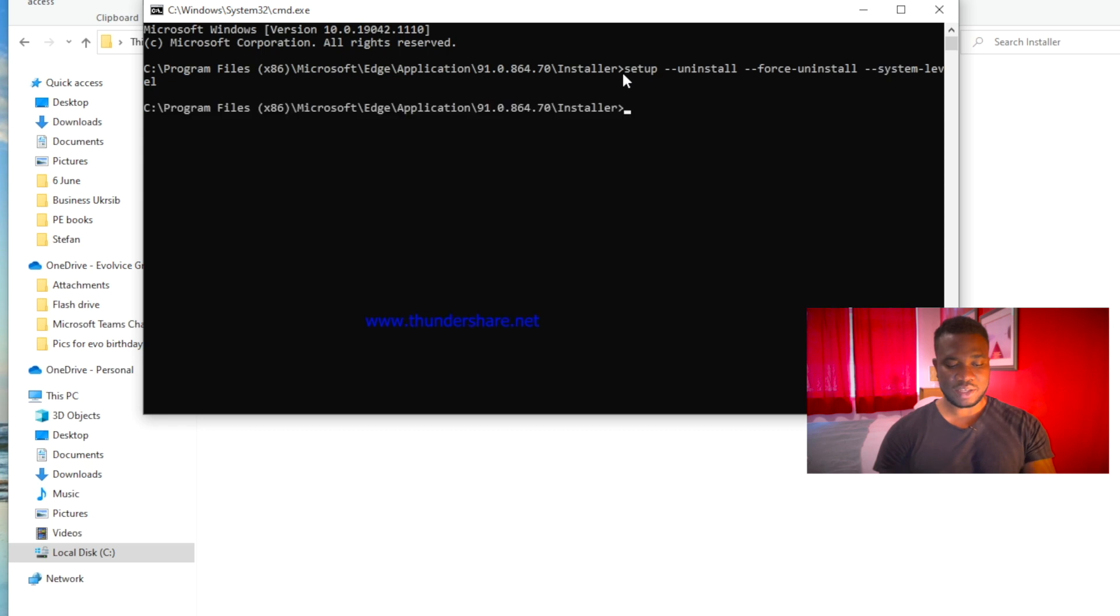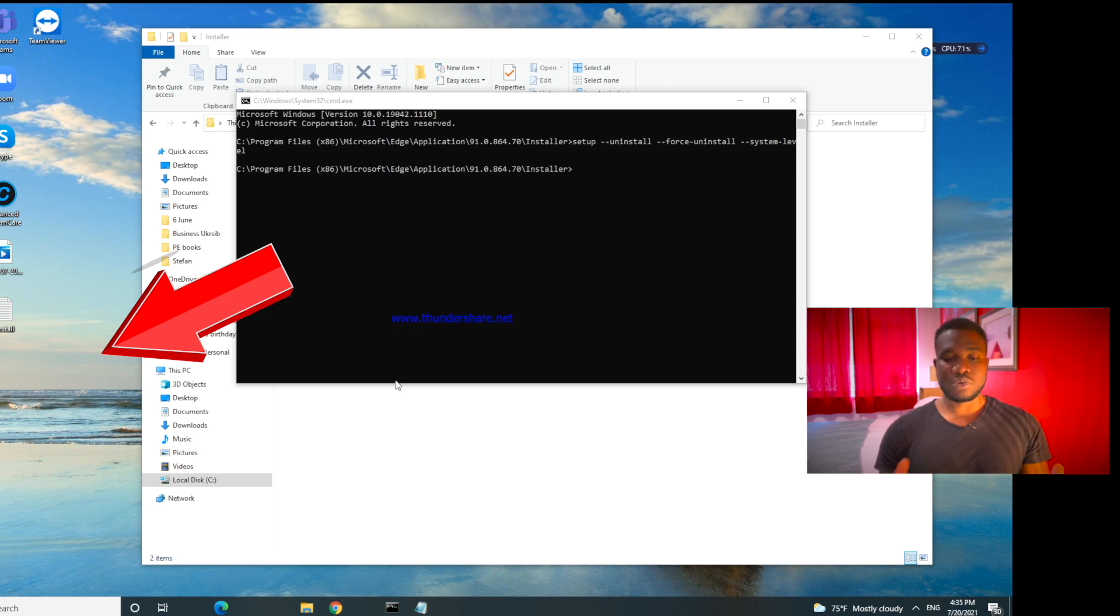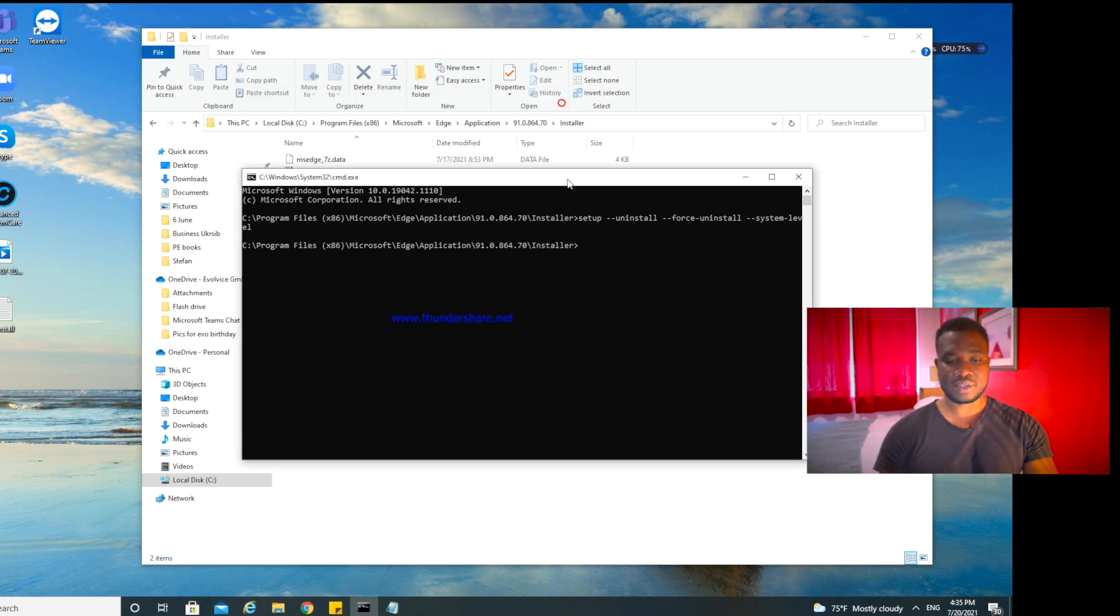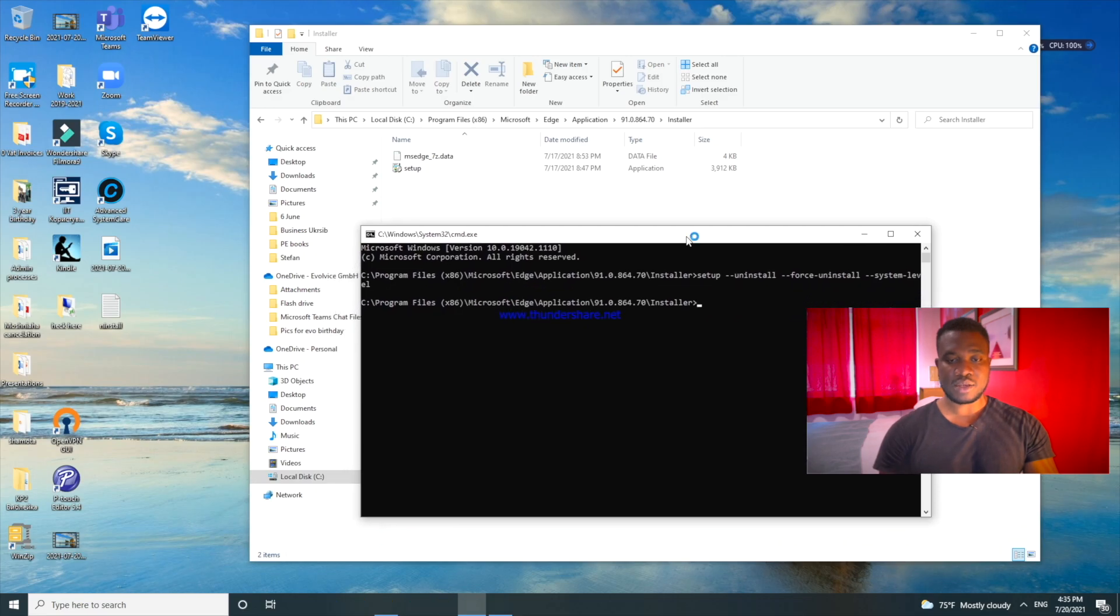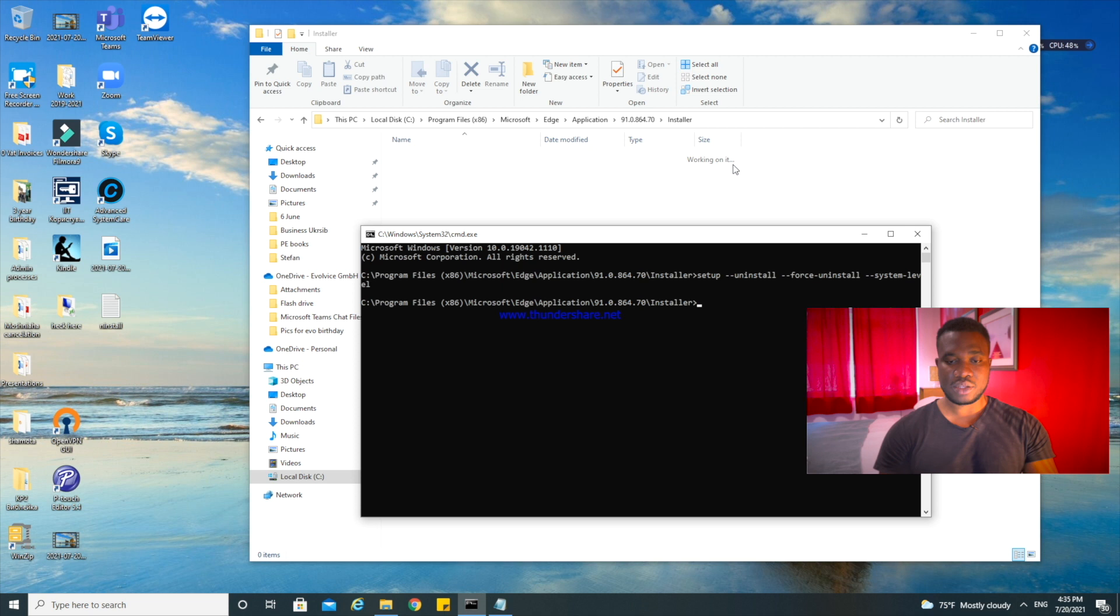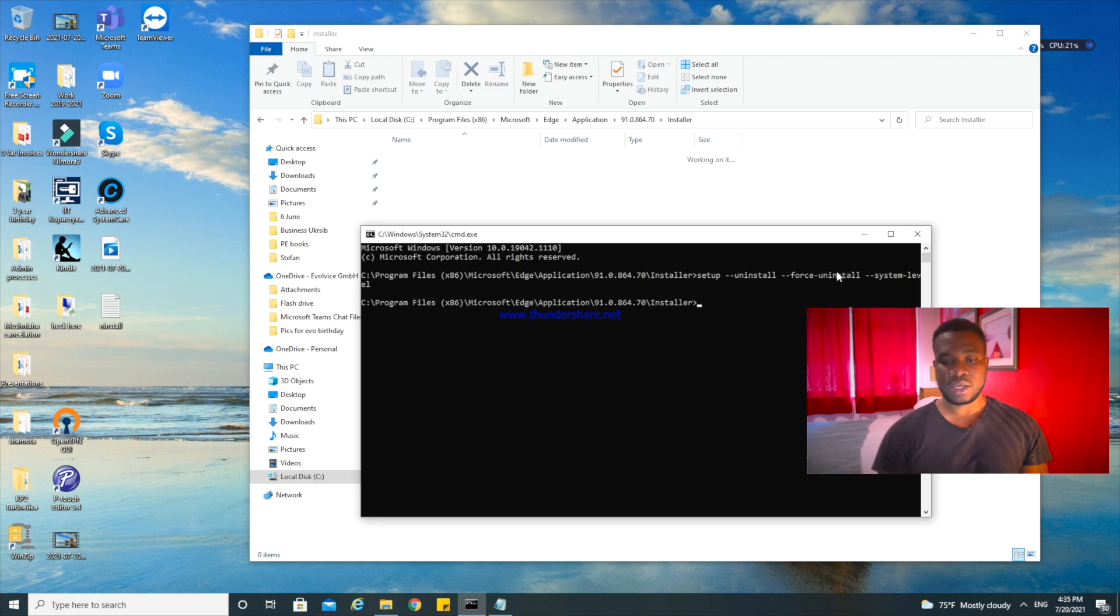And then you have to paste it here and press enter. So you just have to go through all the promptings. I'll click on Yes, and you can see now that it's already working on it.